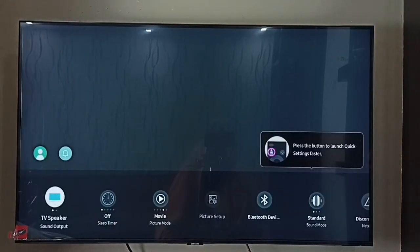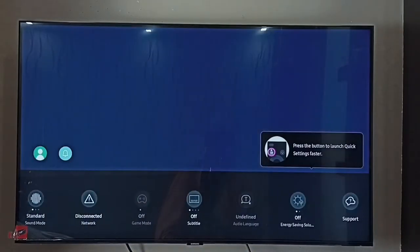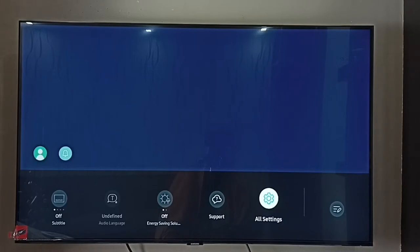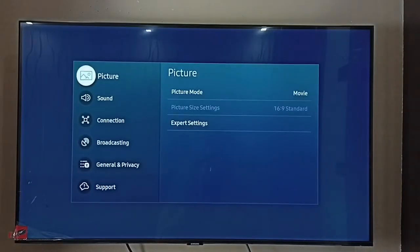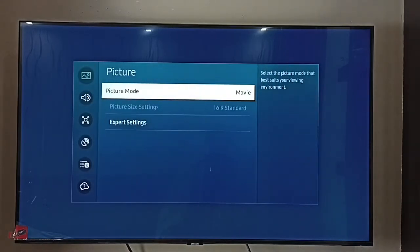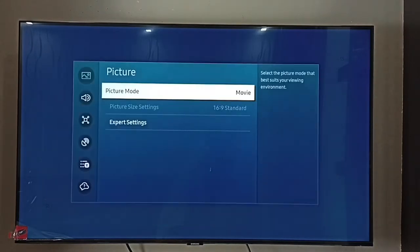Select Settings, then select All Settings, then select Picture, then select Picture Mode. Here I have selected Movie mode.